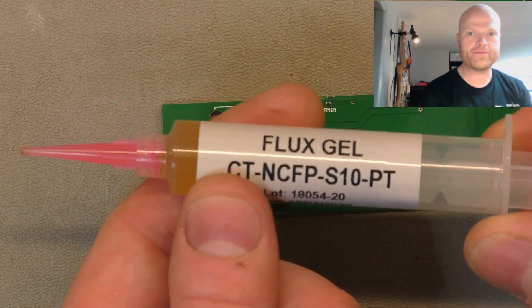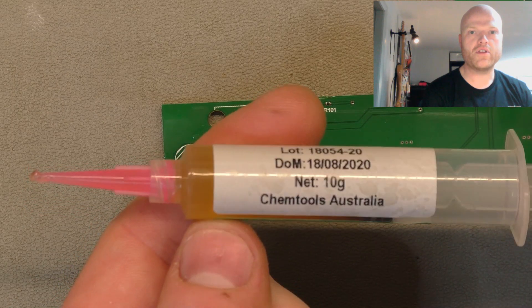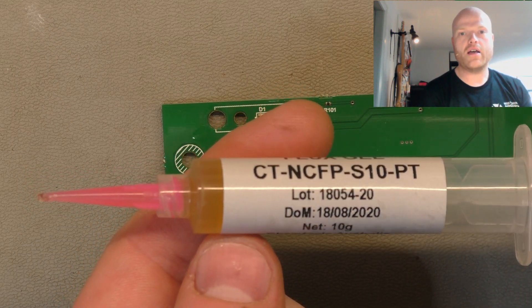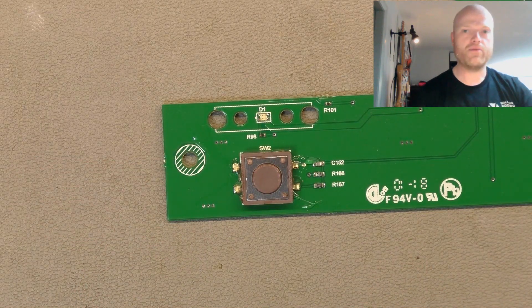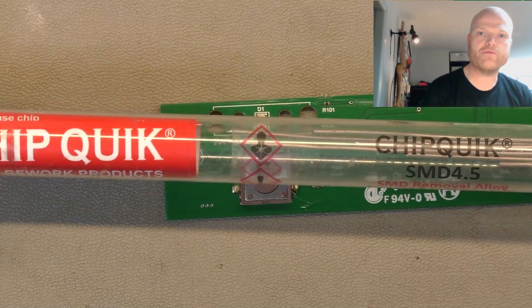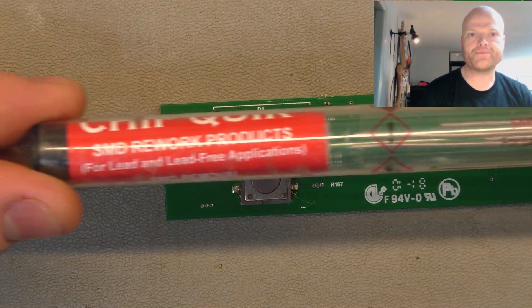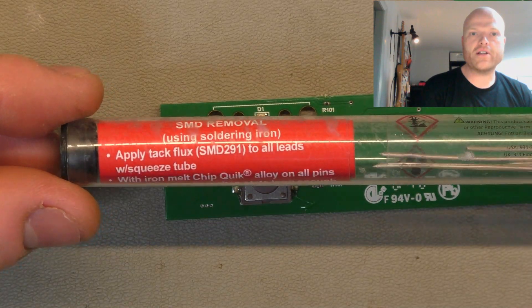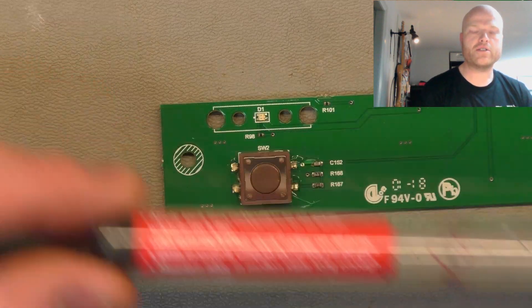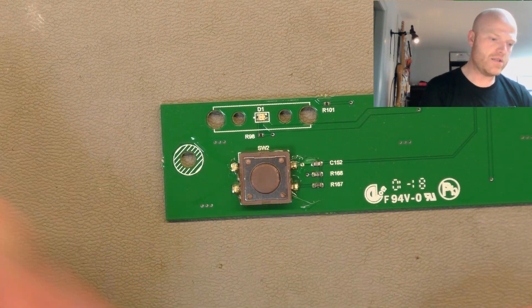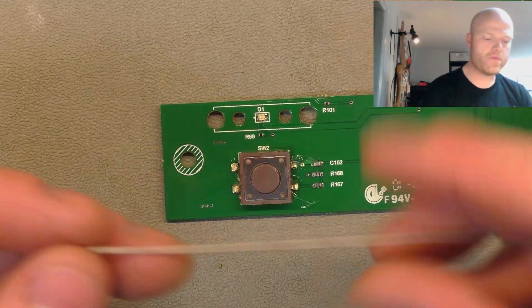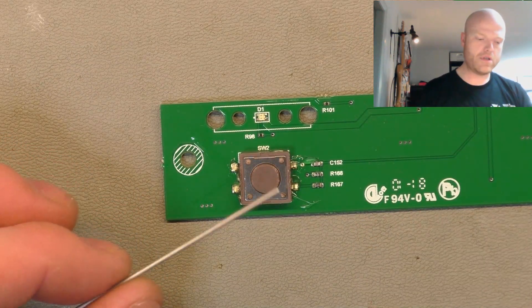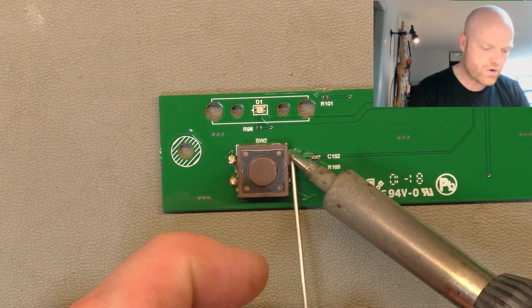That one by ChemTools Australia, and that combined with the Chip Quik SMD 4.5 removal alloy solder will allow us to remove it without using a hell of a lot of heat. They're just lengths of fancy expensive solder. It's a different alloy that has a lower melting point. So you use a little bit of this stuff. Make sure you use flux.